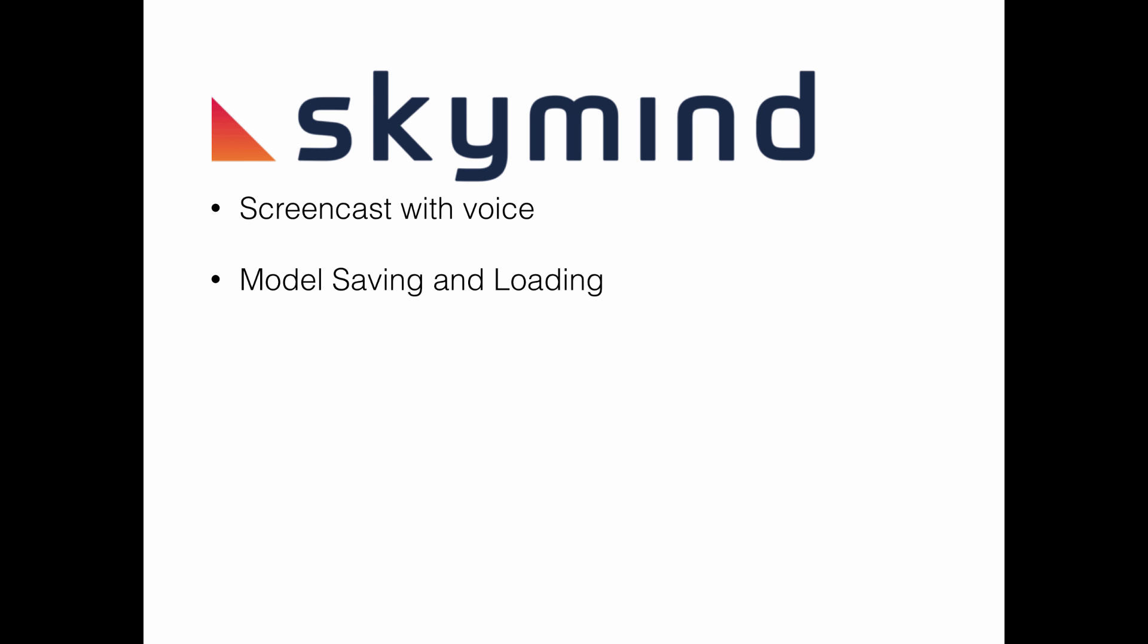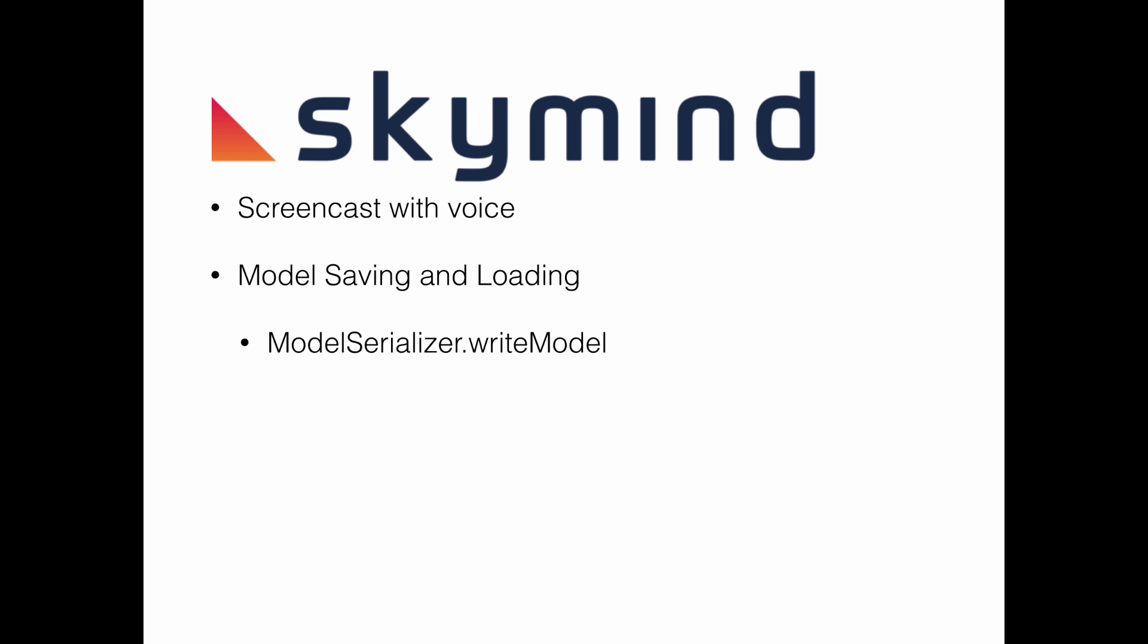In this example, we're going to demonstrate model saving and loading. This is the third part of a multi-part series. In the first part, we loaded the data and used DataVec tools to transform that data into a format suitable for use by our neural network. In the second part, we built a neural network and trained it against that data set. In this third part, we're going to save that trained model and then load the trained model.